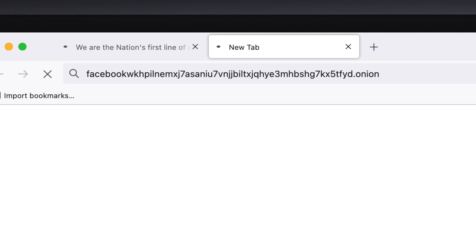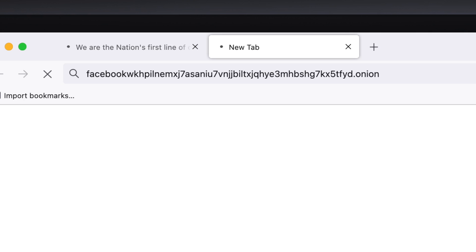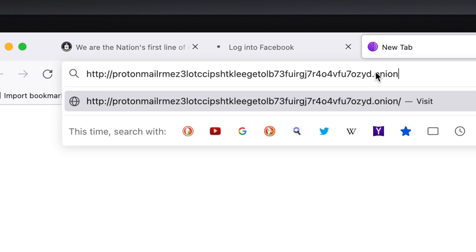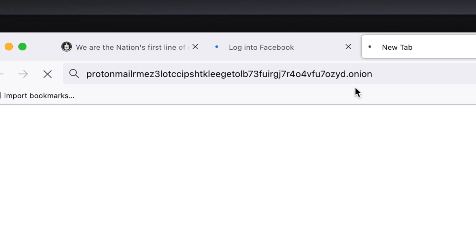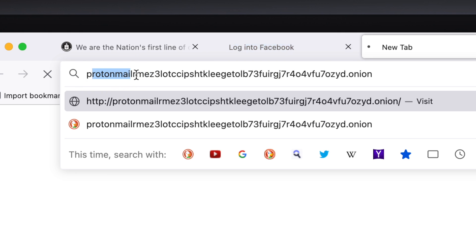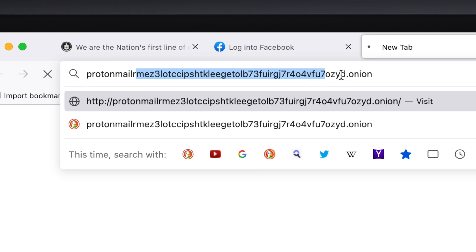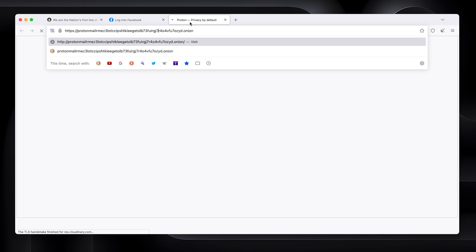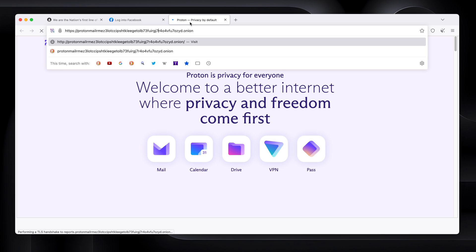You can also get to ProtonMail. Again, ProtonMail at the start and all this crazy stuff. There we go. Facebook is loaded. ProtonMail will come through eventually. So that's it. That is the dark web.